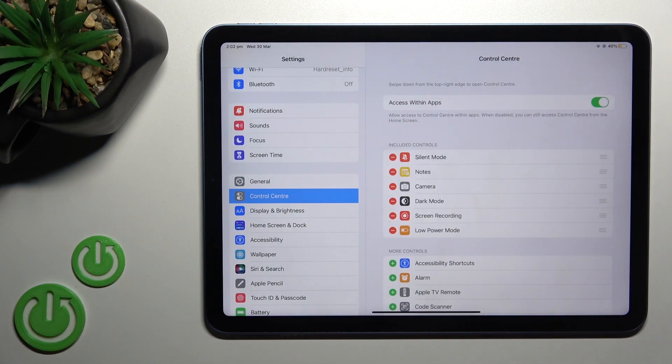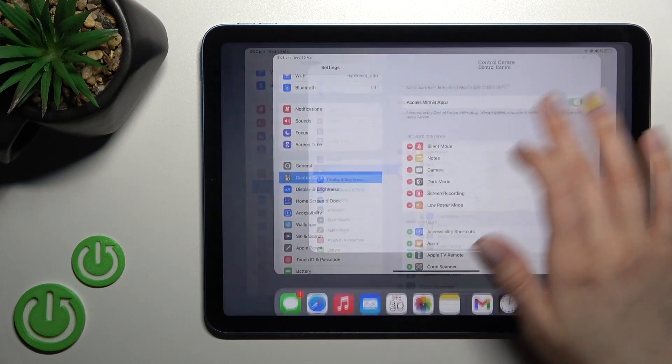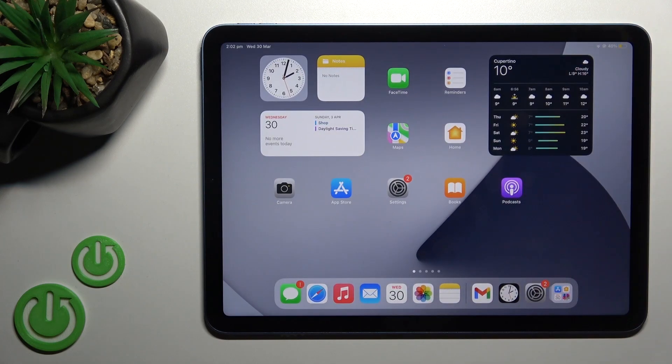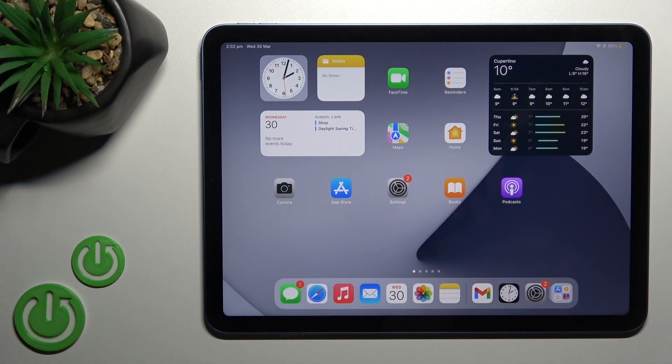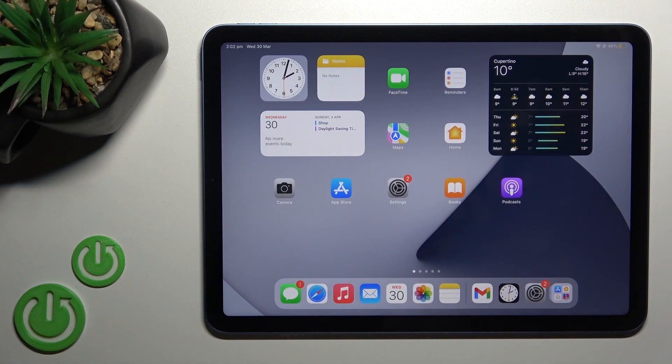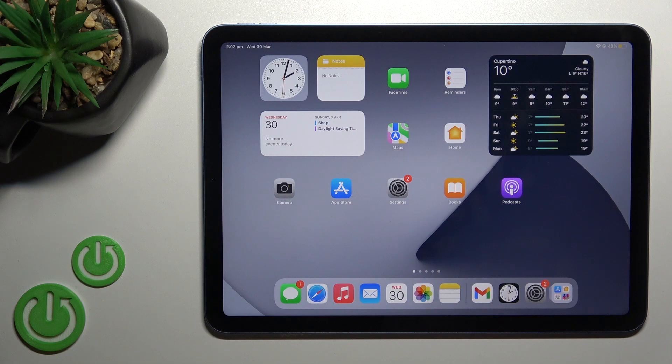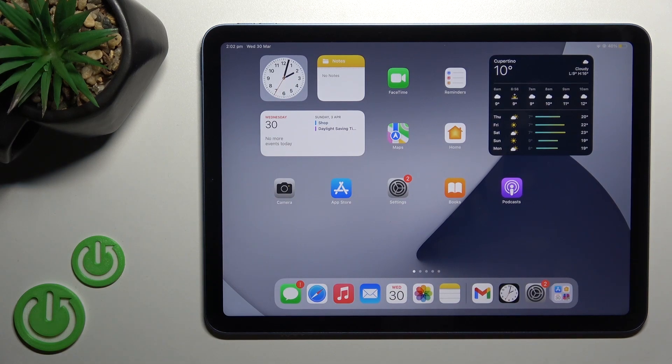That's how to edit the Control Center on iPad Air. Thank you for watching! If you found this video helpful, don't forget to leave a like, comment, and subscribe to our channel.